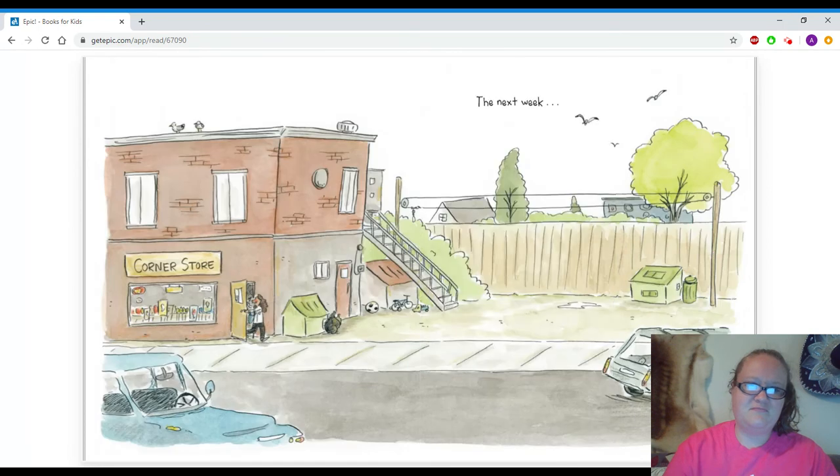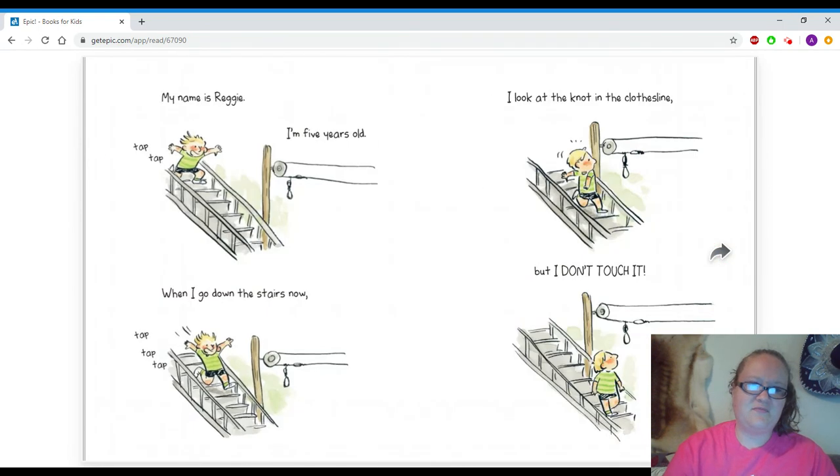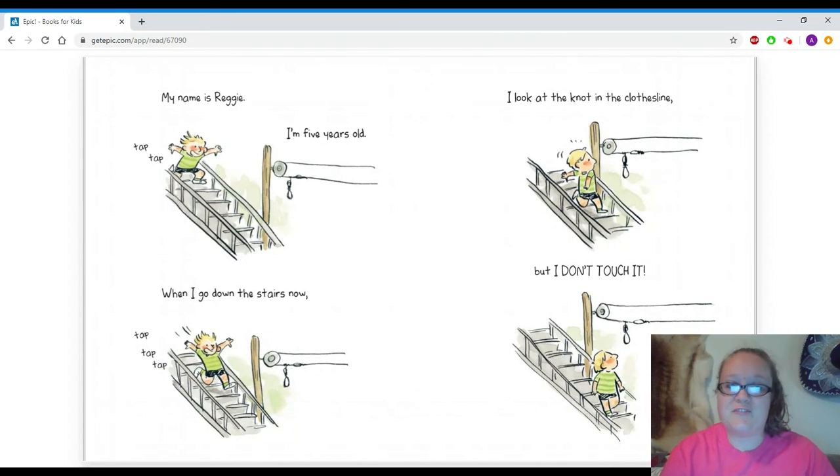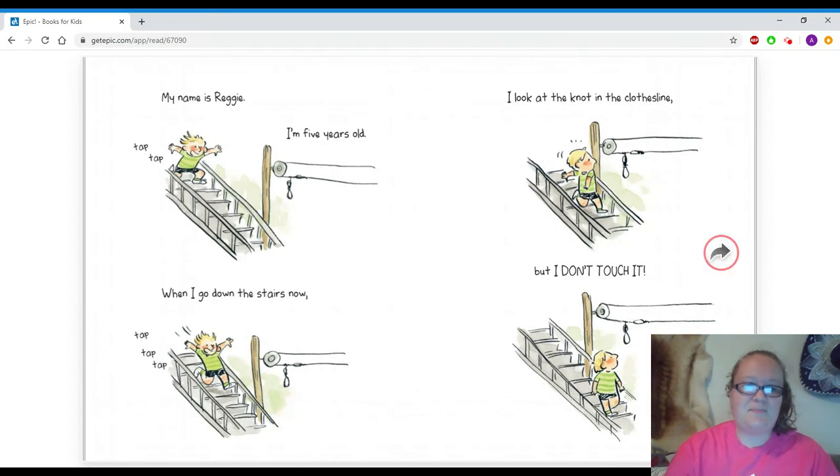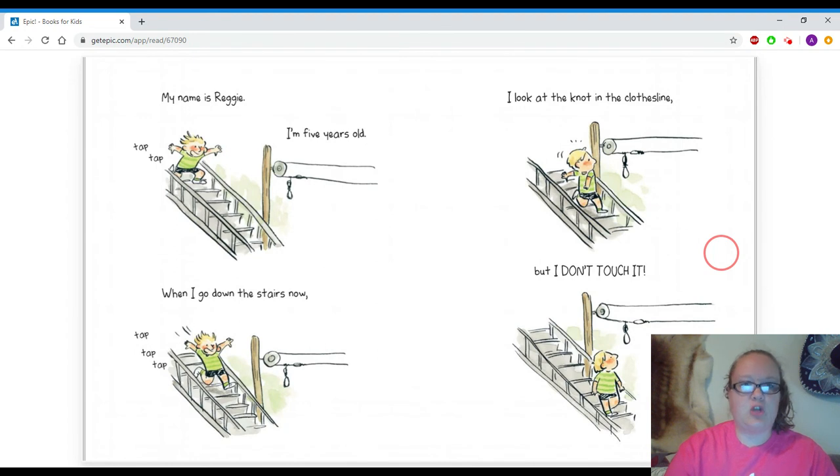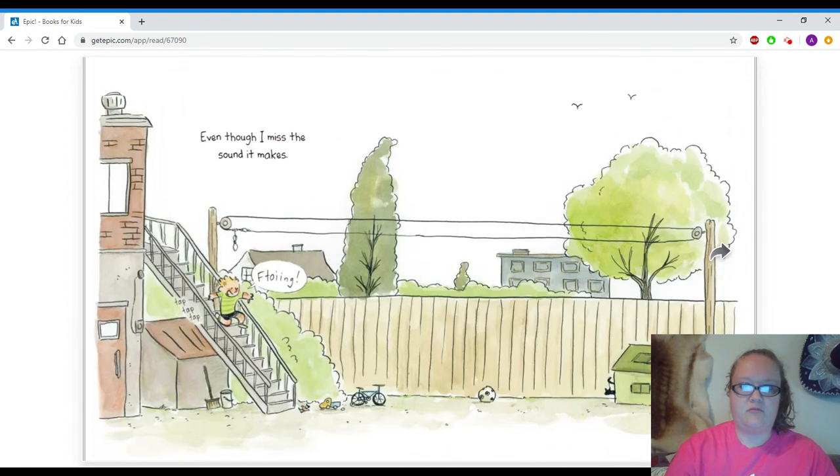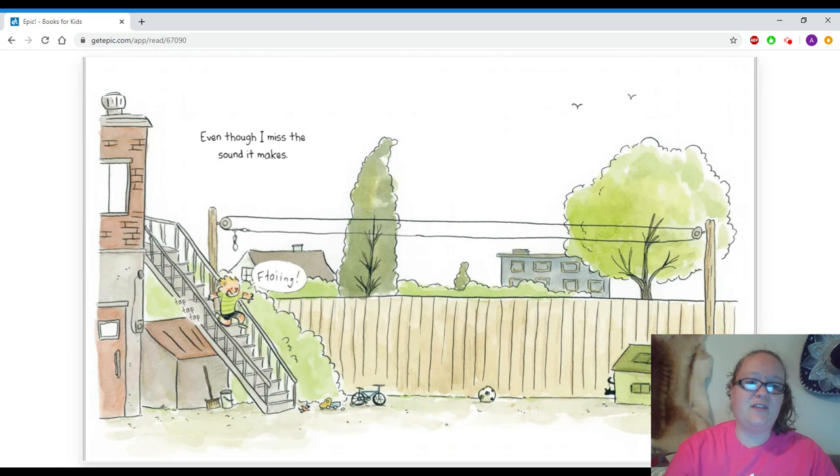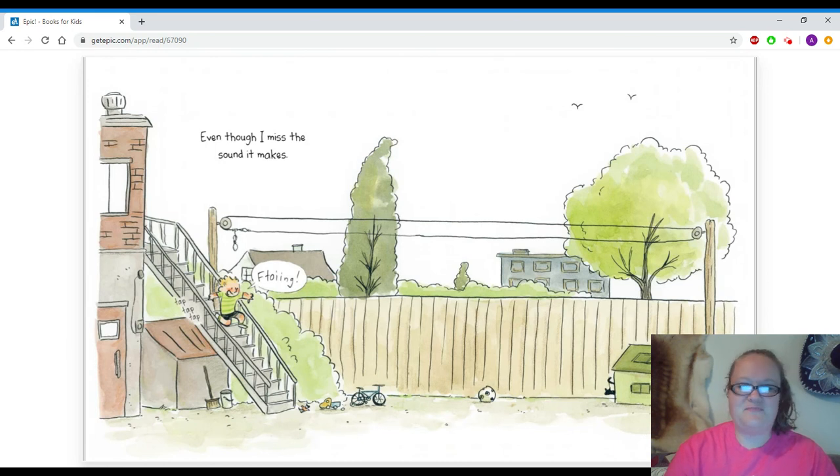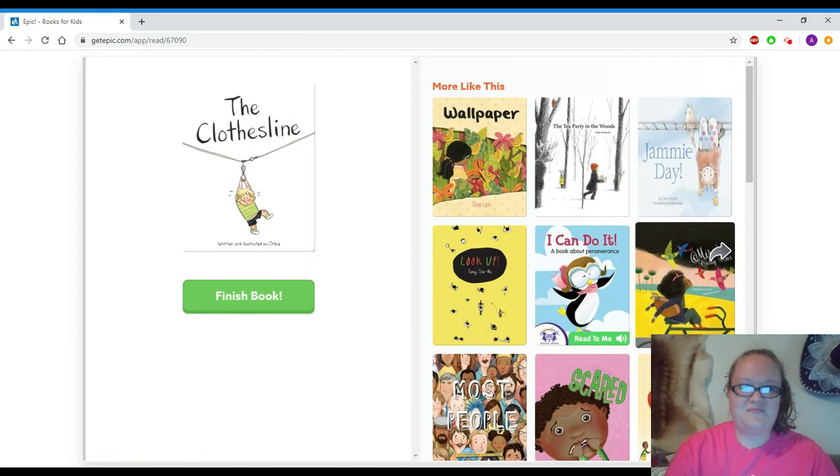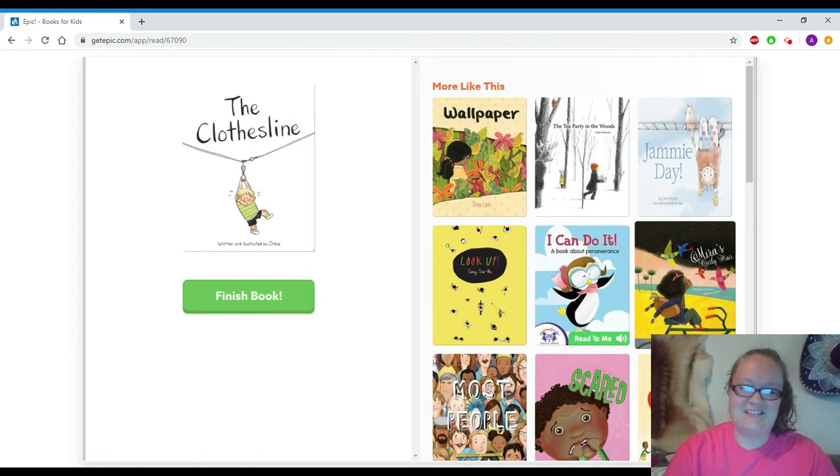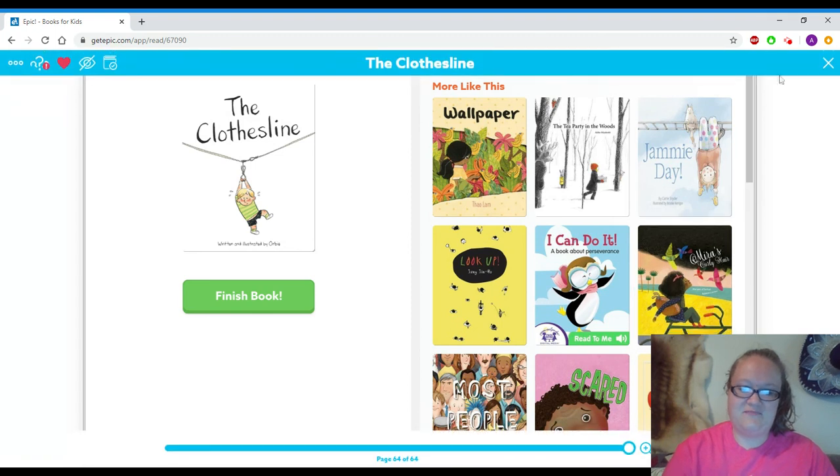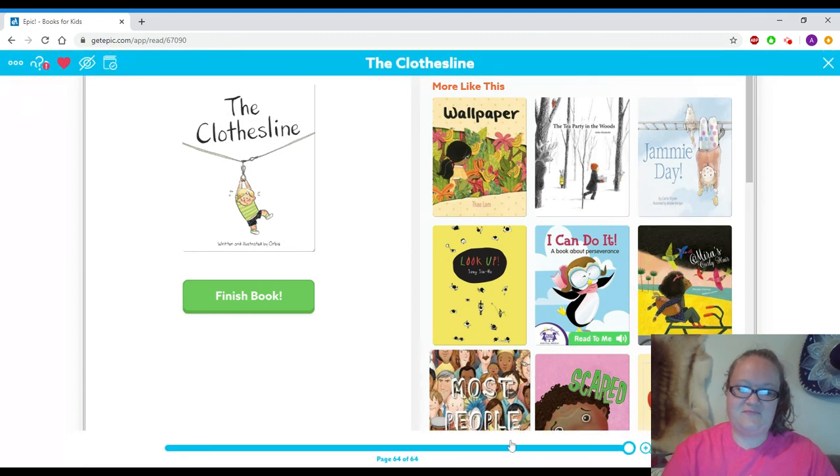The next week. My name is Reggie. Tap-tap. I'm five years old. Tap-tap-tap. When I go down the stairs now, I look at the knot in the clothesline, but I don't touch it. Even though I miss the sound it makes. Doing! Tap-tap-tap. The end. The end.